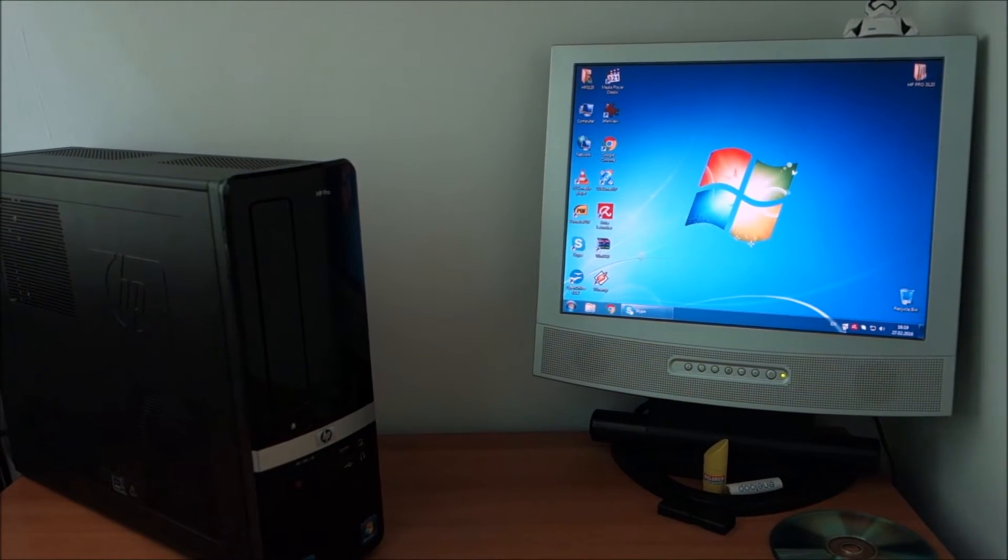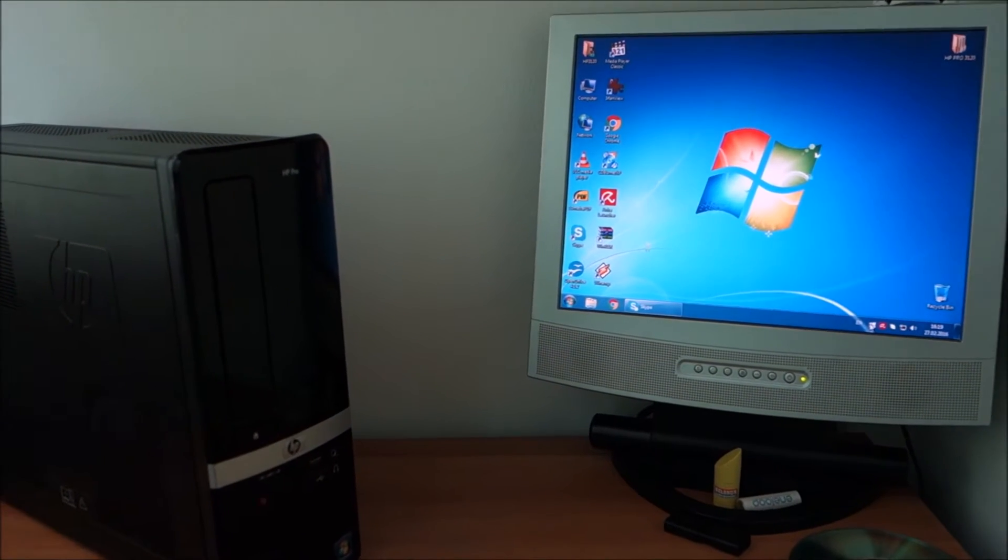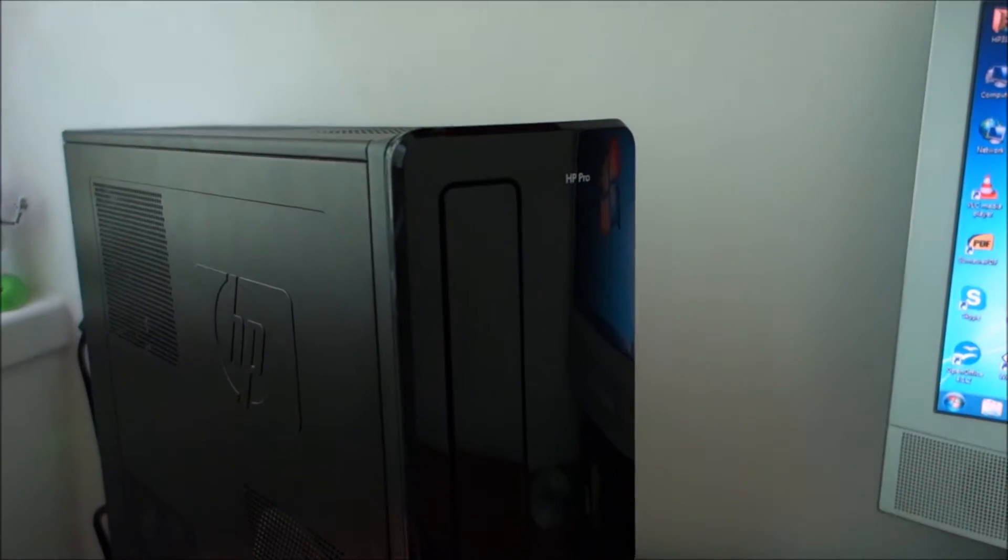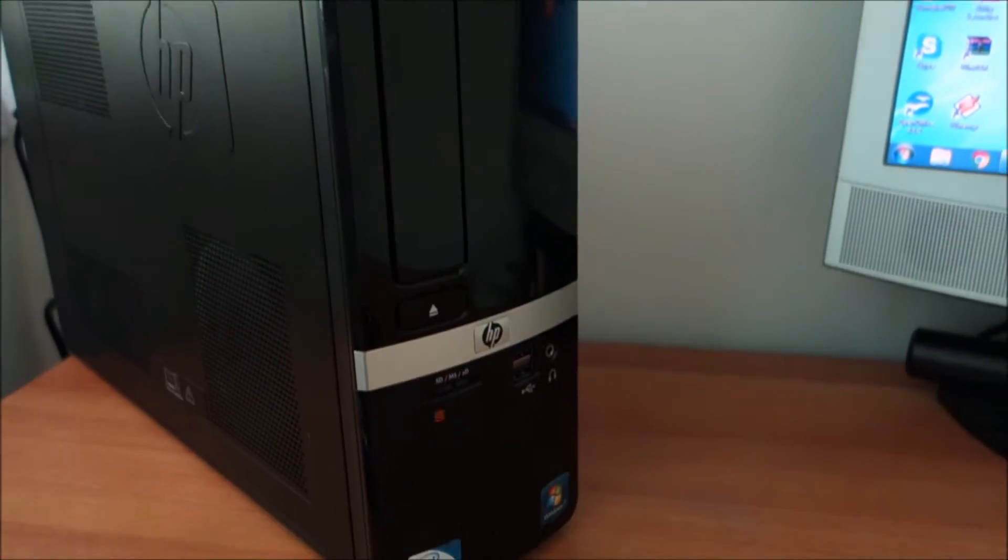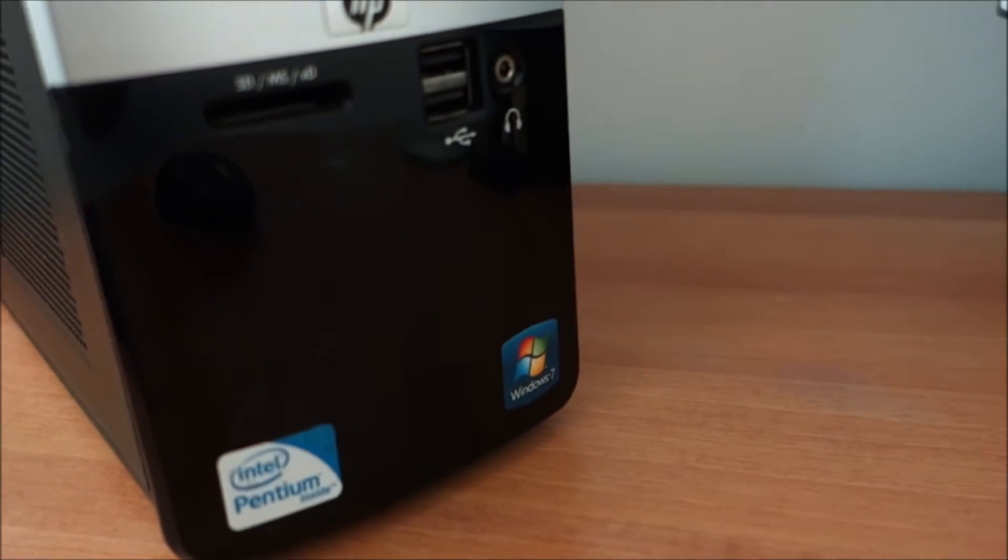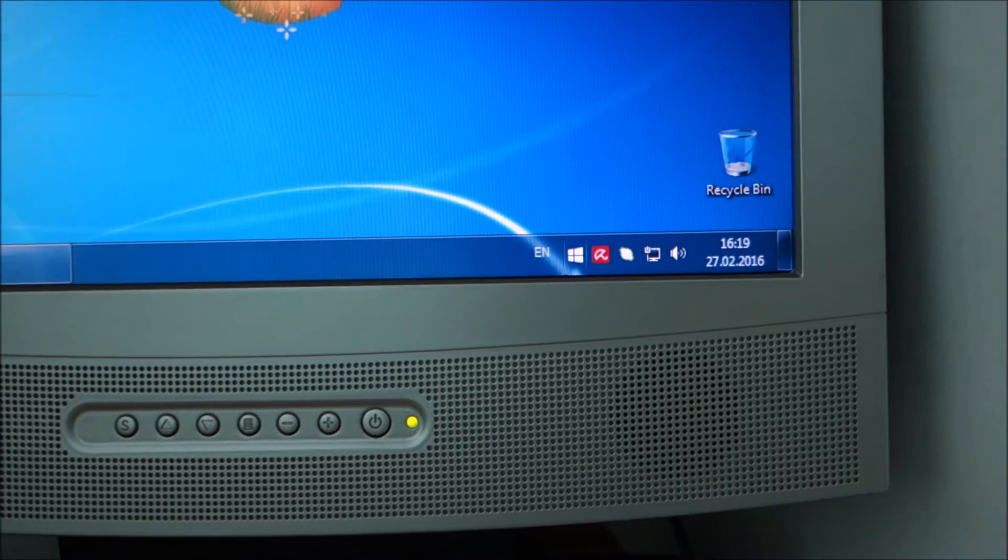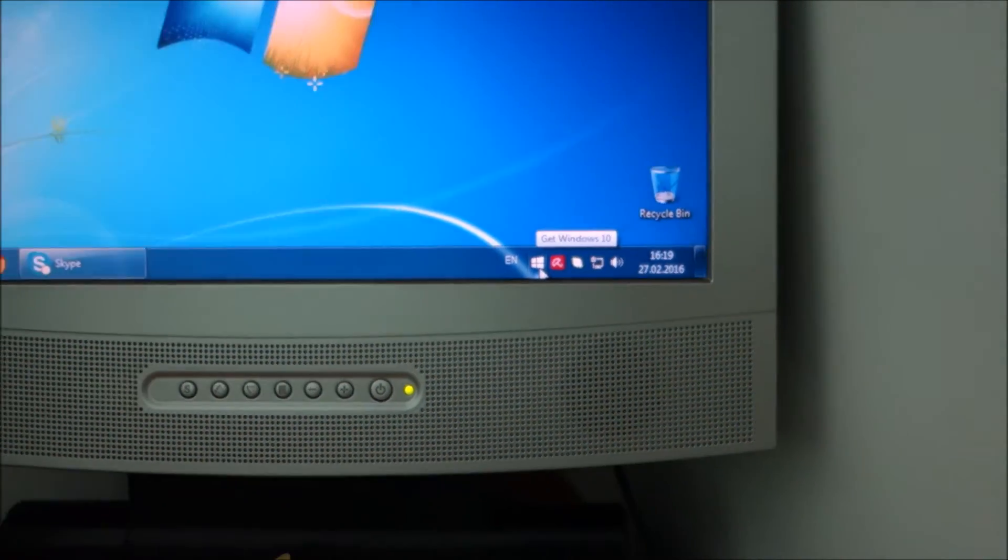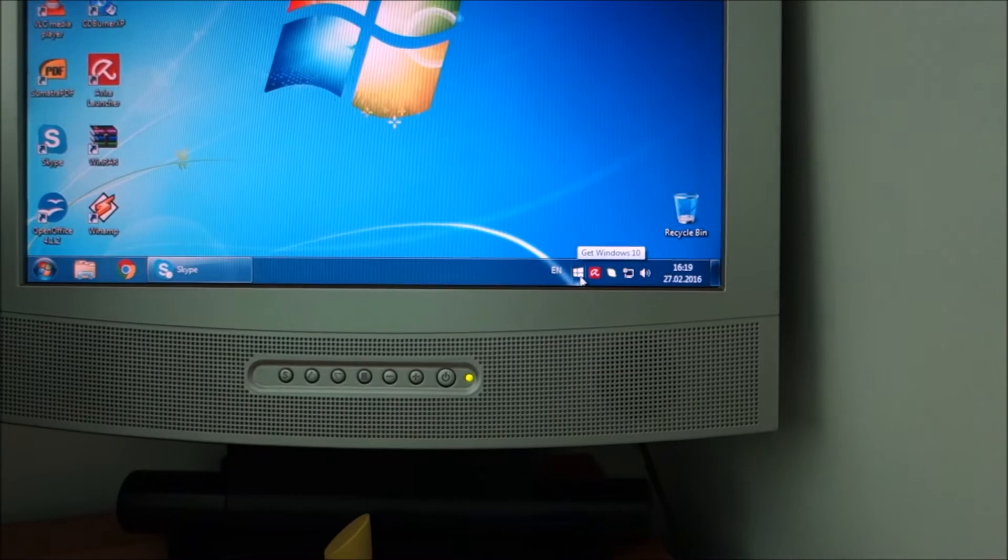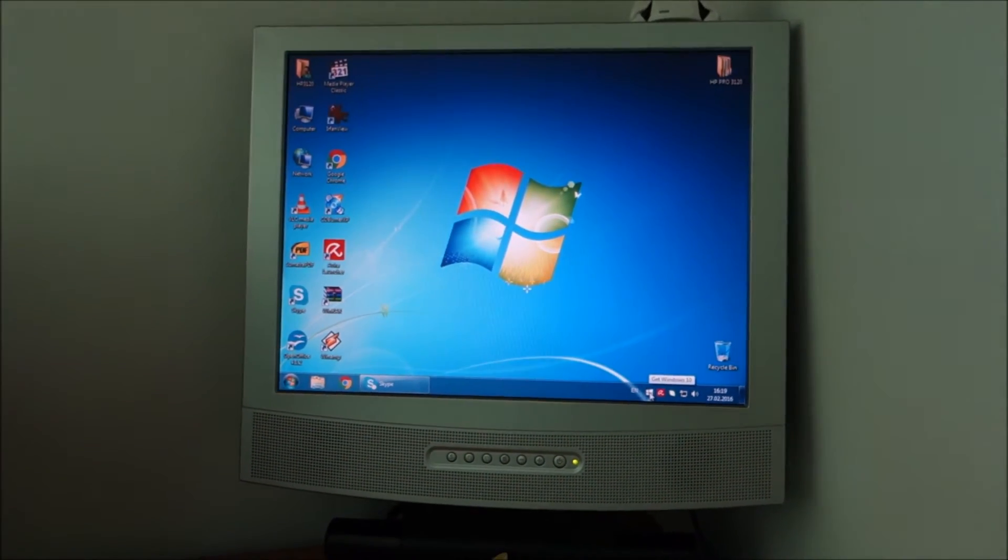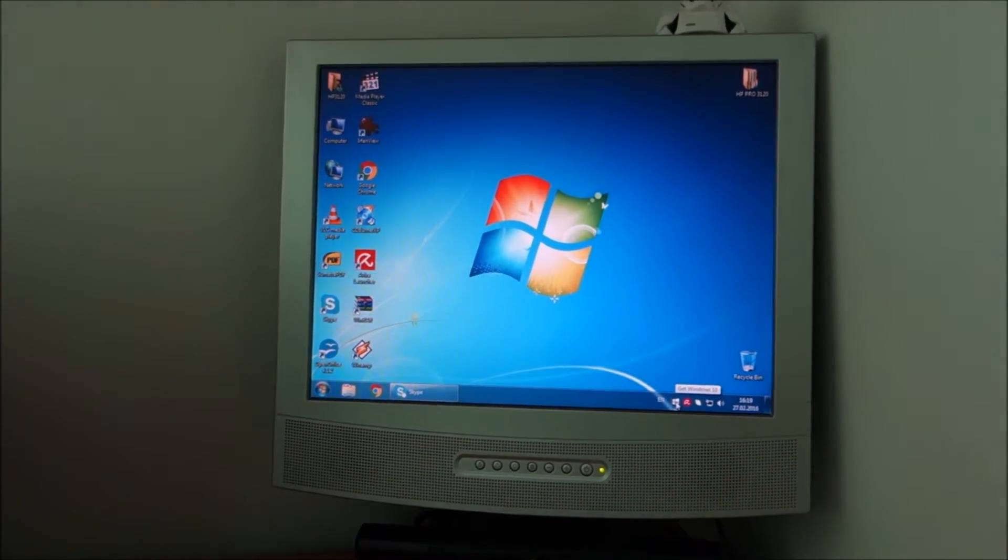Hello guys, in this video I'm going to upgrade this HP Pro 3120 from Windows 7 to Windows 10. Basically it's asking to be installed and I will try it and see how it works.